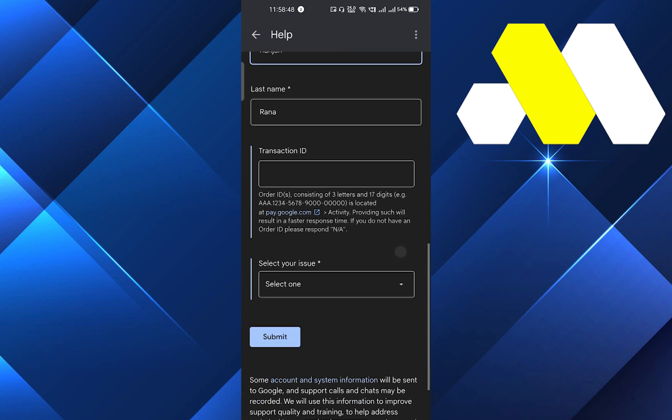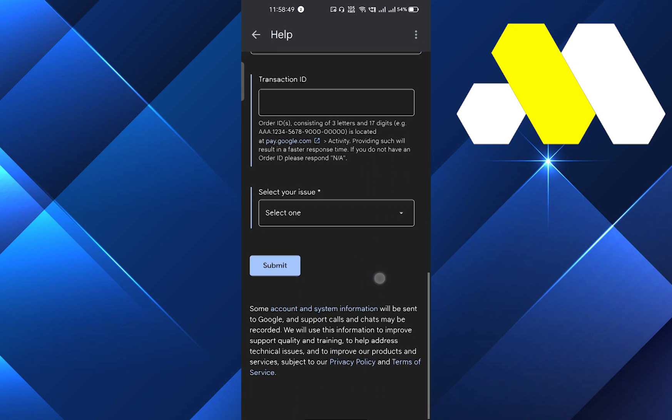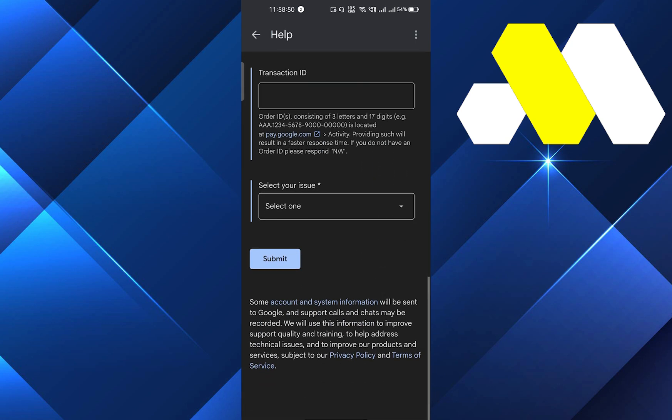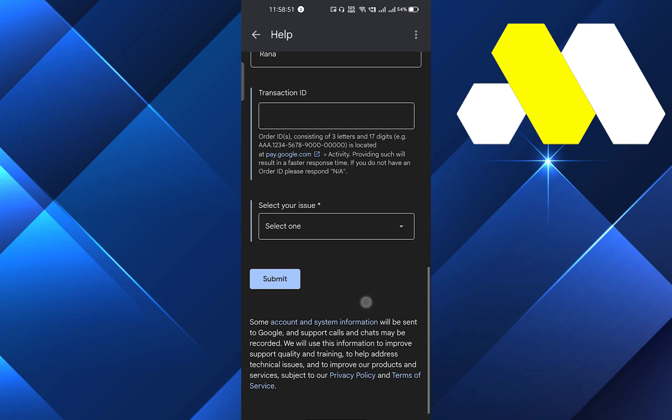After that, you have to click on submit. After some time, Google Play Store will send you an email regarding your issue. They will try to solve it. This is how you can transfer Google Play Store balance to your PayPal account or your bank account.